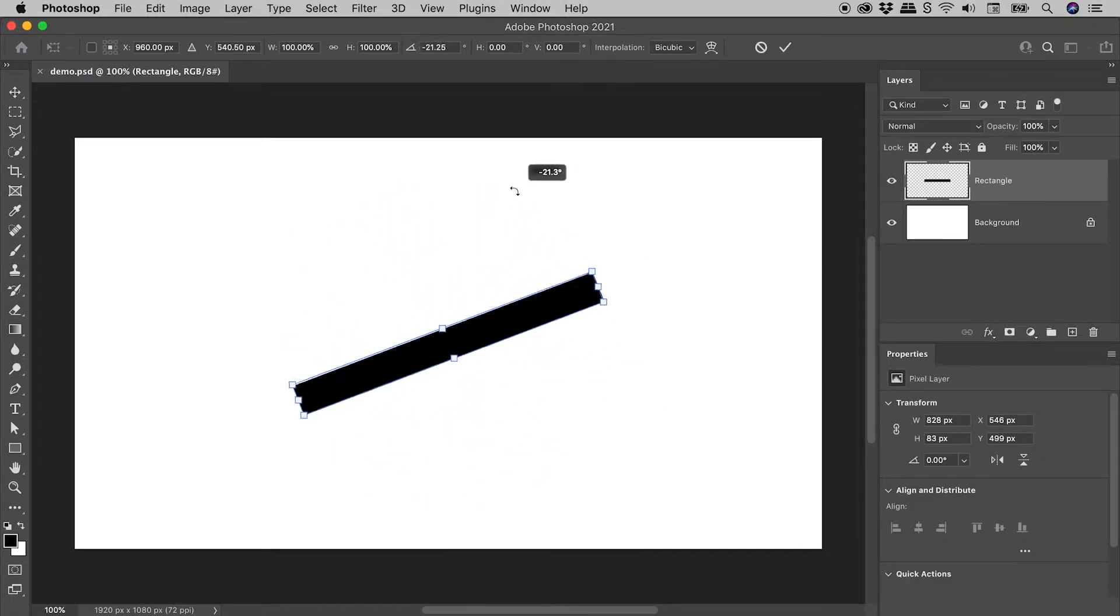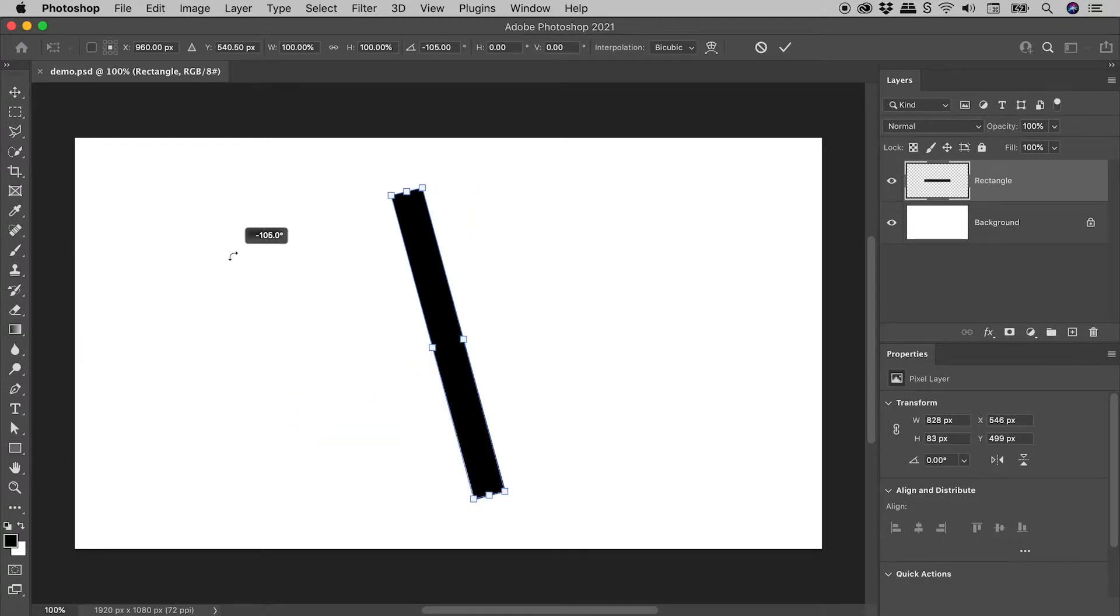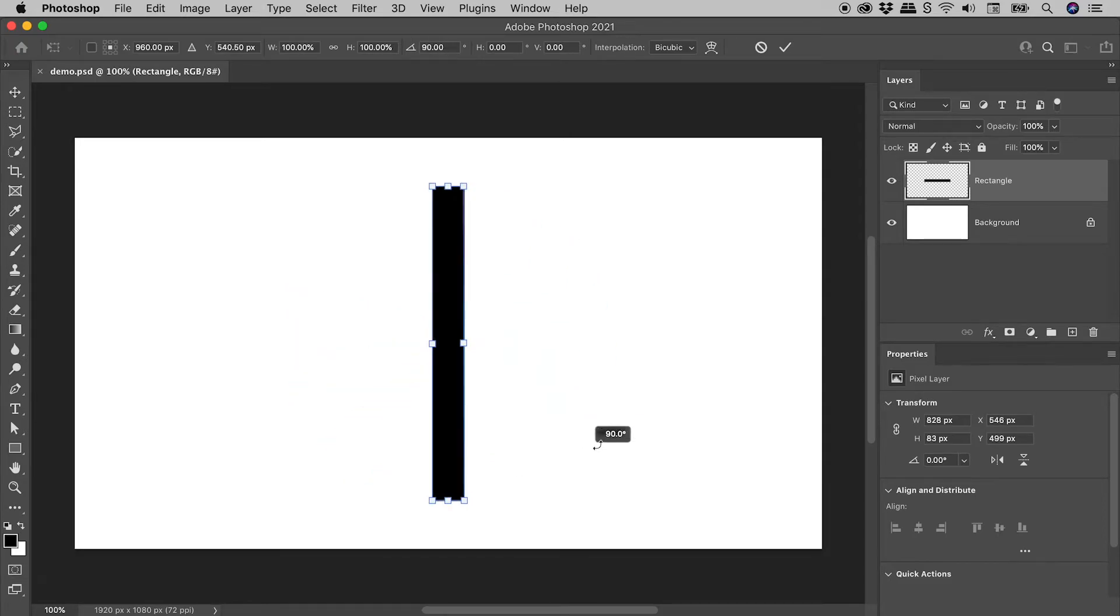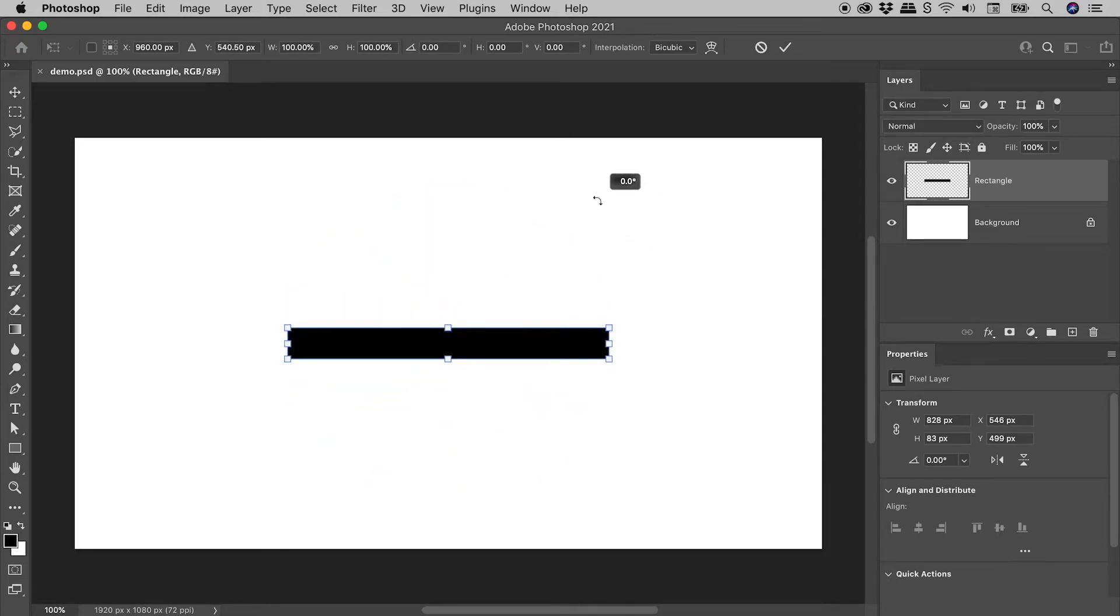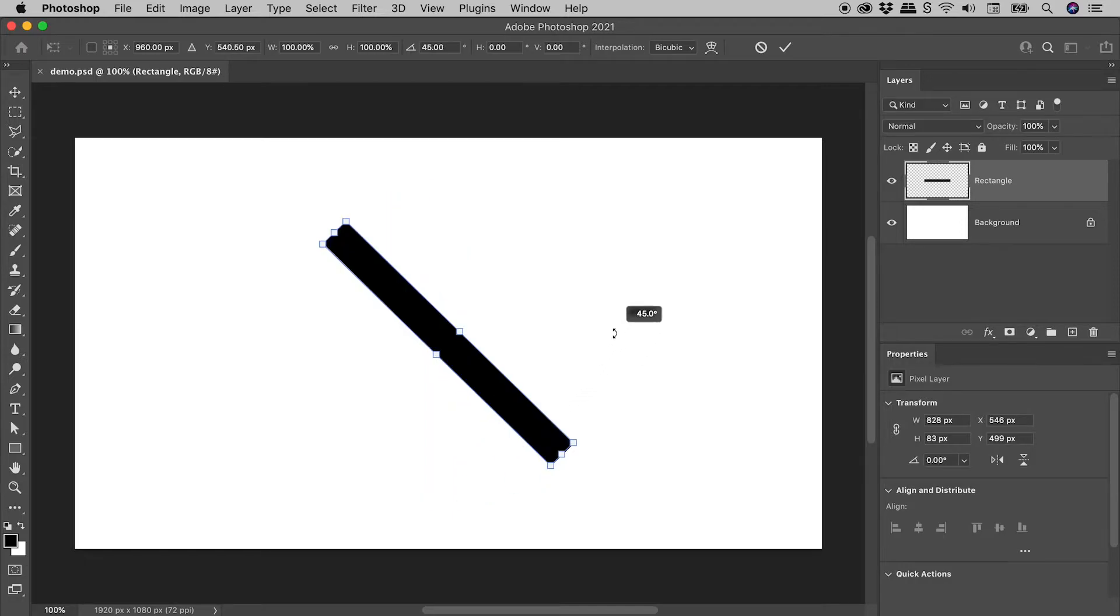To restrict the rotation to 15 degree increments, simply hold down the Shift key. This makes it much simpler to align things horizontally, vertically, and to 45 degrees.